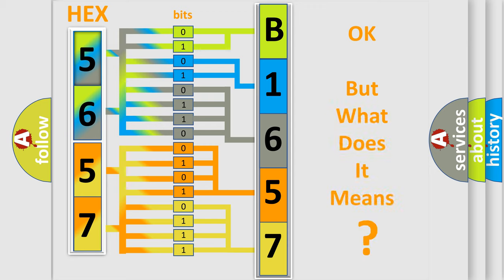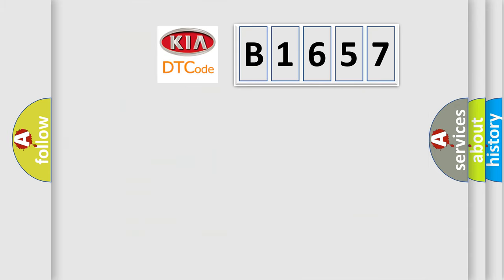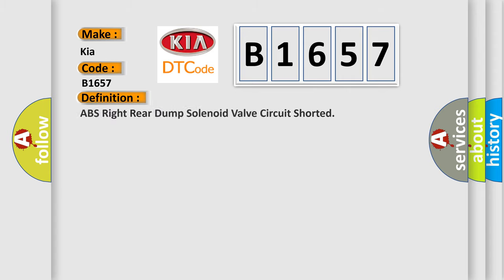The number itself does not make sense to us if we cannot assign information about what it actually expresses. So, what does the diagnostic trouble code B1657 interpret specifically for Kia car manufacturers?